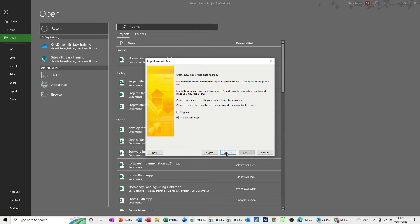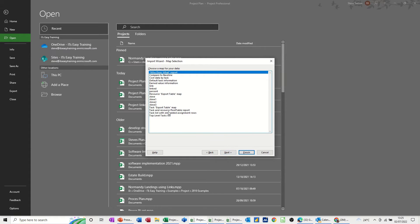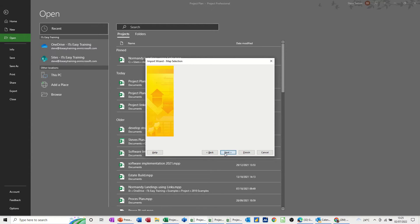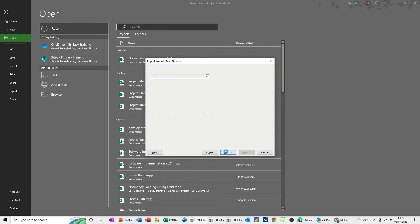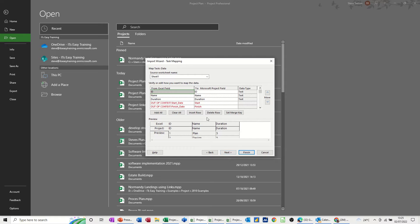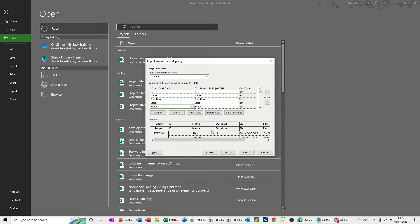So I've got to go through that process again: File > Open, then follow the wizard, select Excel, pick the Excel file, follow it through. Now I can use the existing map because I called it 'linked' — so that's there — and then Next. Now I want to merge this data into the active project. Next, follow it through.